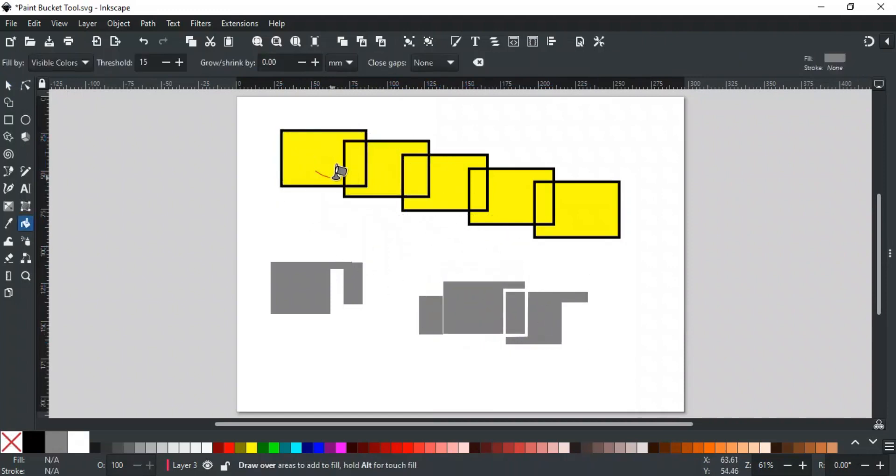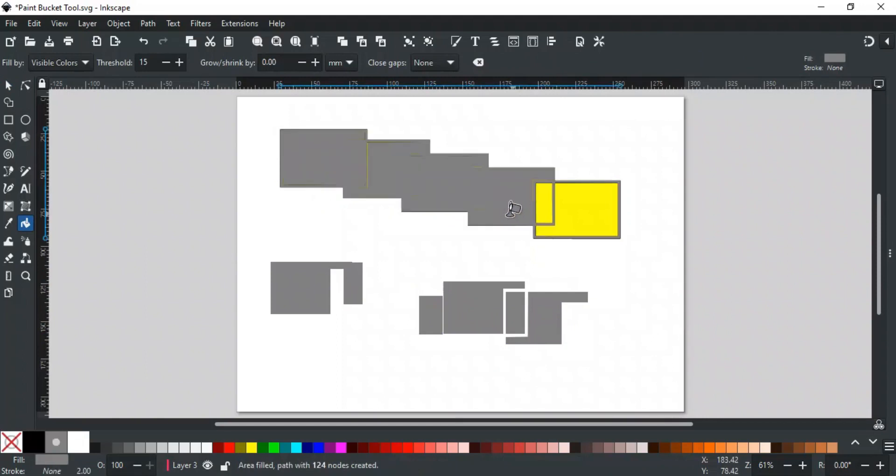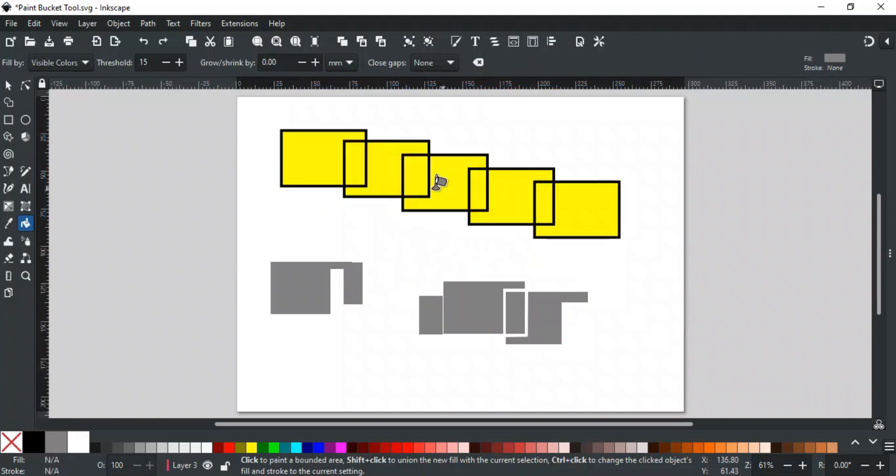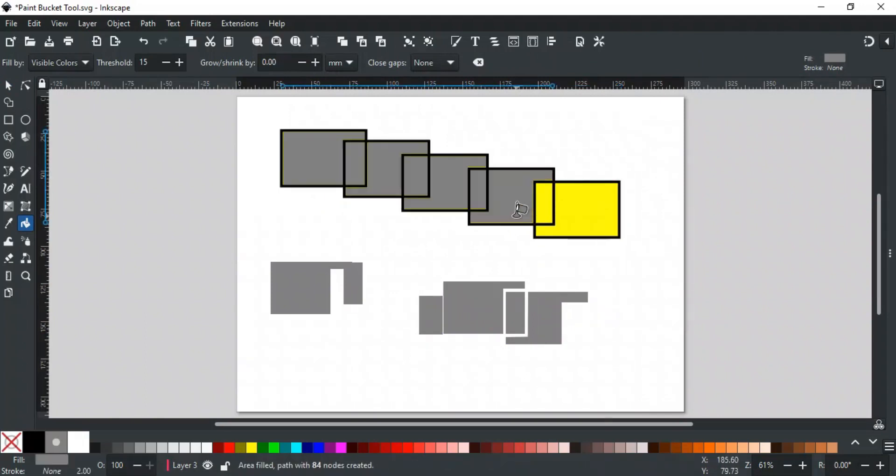With click and drag, you can fill multiple areas you touch with the red line. This method also picks the stroke. If you want to skip the stroke, then hold the Alt key while dragging, and it will not fill the stroke.